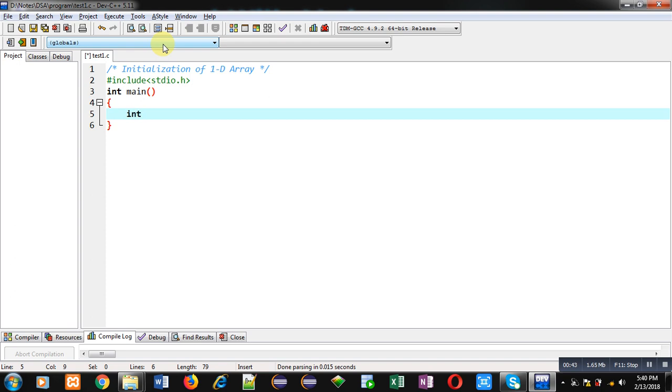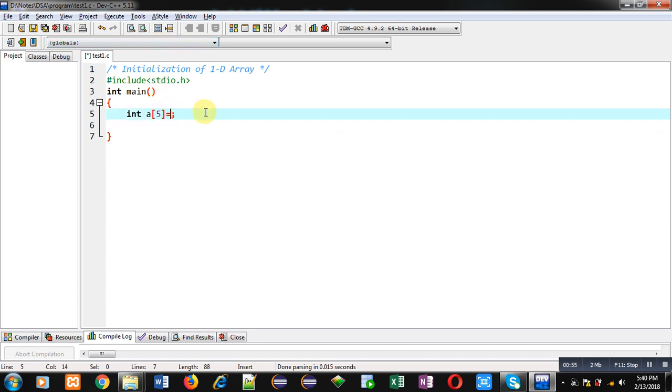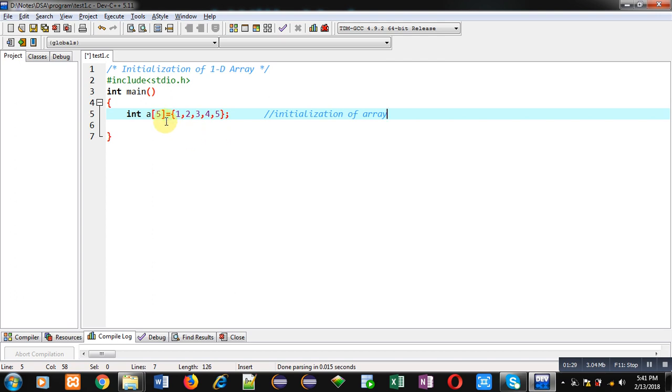Generally we declare an array like this and then we receive elements from user using scanf statement. Now I am going to initialize this array so that the programmer can assign some values to the array. This statement is known as initialization of array. This means here I have declared an array and at the time of its declaration I have assigned some values inside this array. This array index 0 will be containing 1, index 1 will be containing value 2 and so on. So I have initialized 5 elements because size of this array is 5.